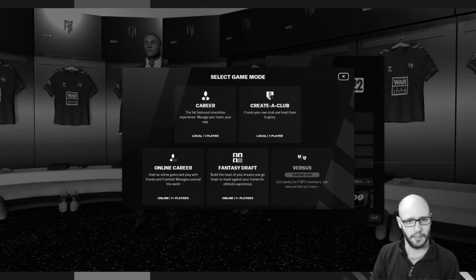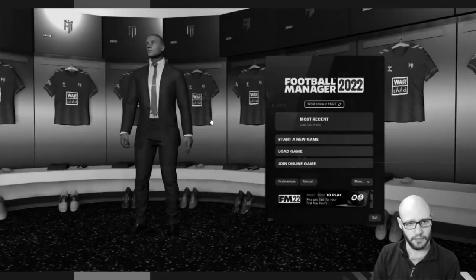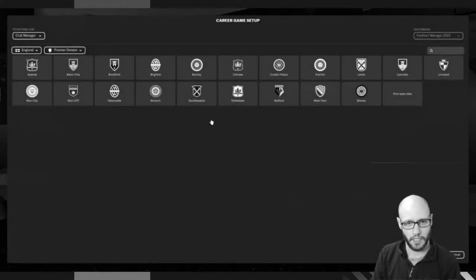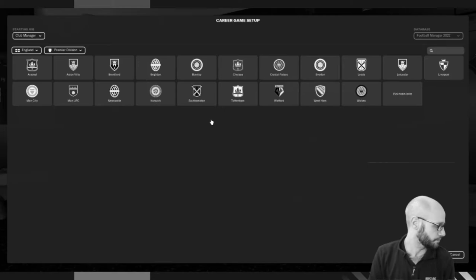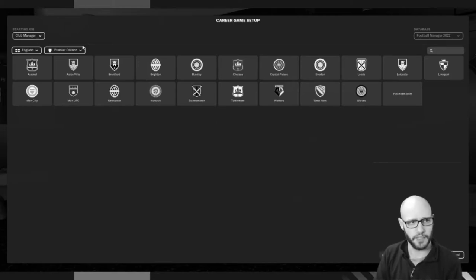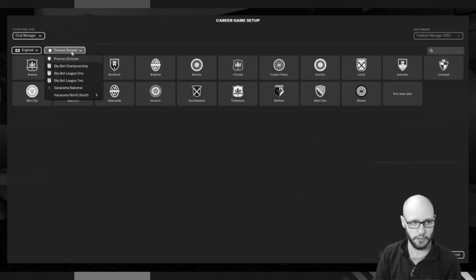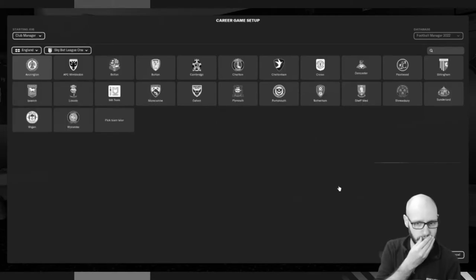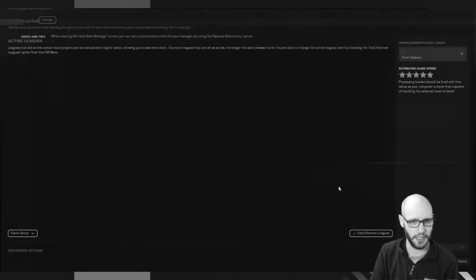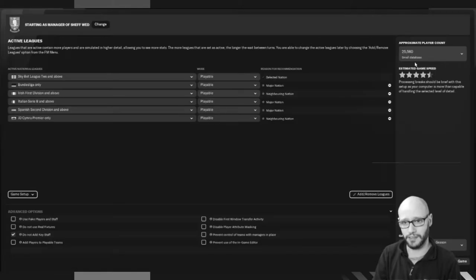Good day ladies and gentlemen, boys and girls. Welcome to our first episode of Football Manager 2022. As voted by you on Twitter, we are starting with Sheffield Wednesday.